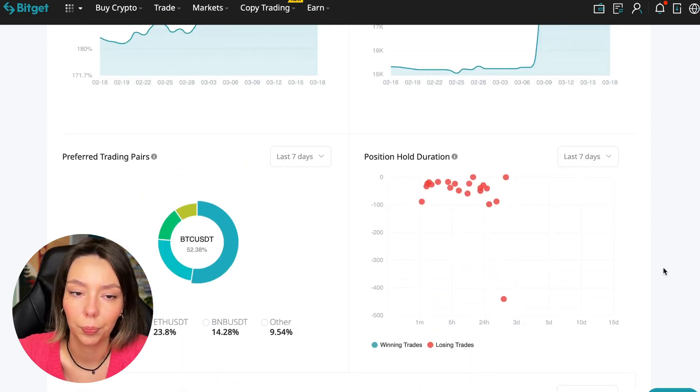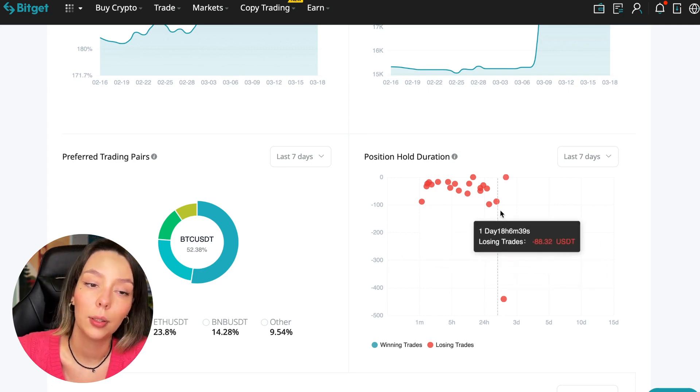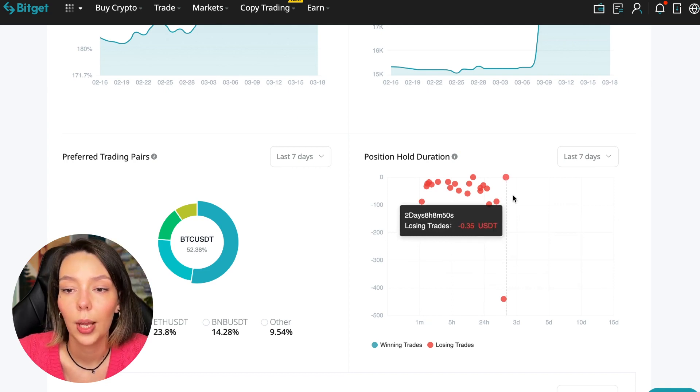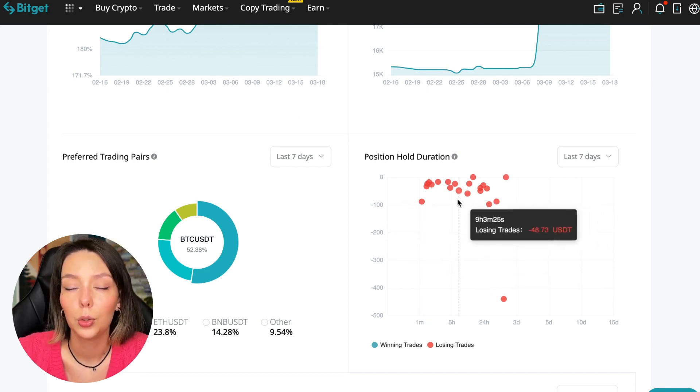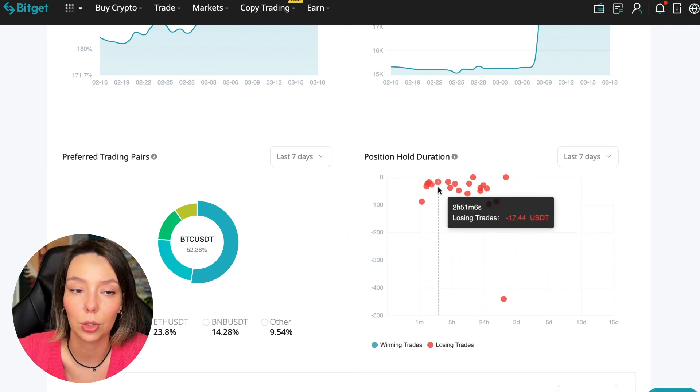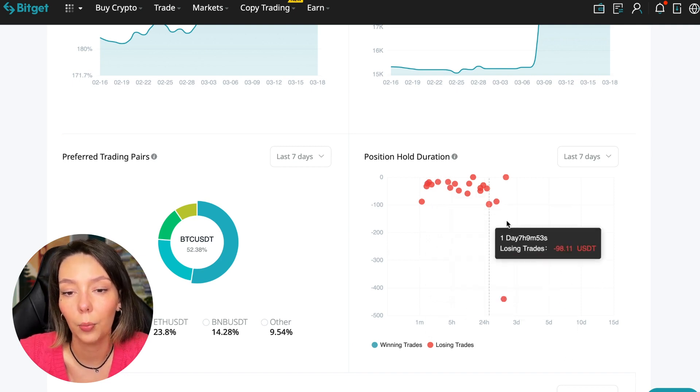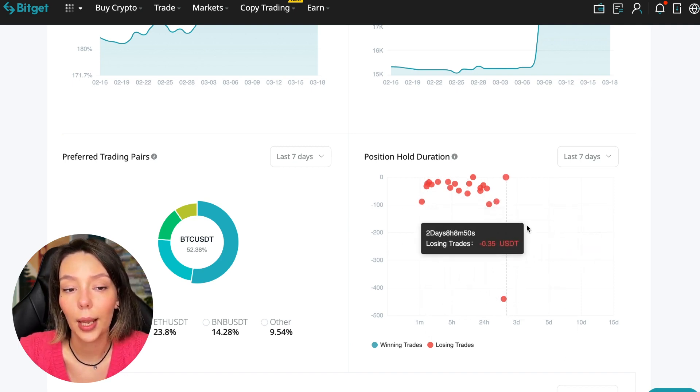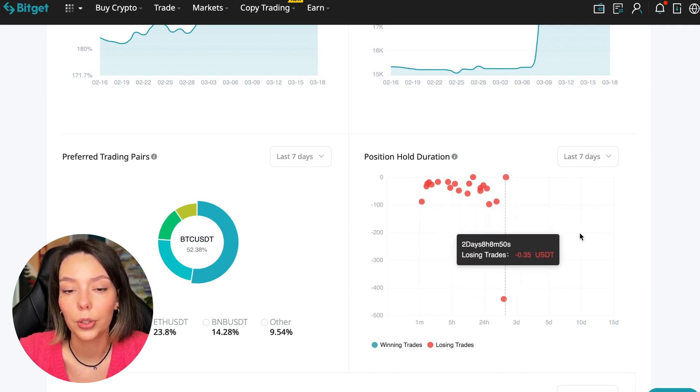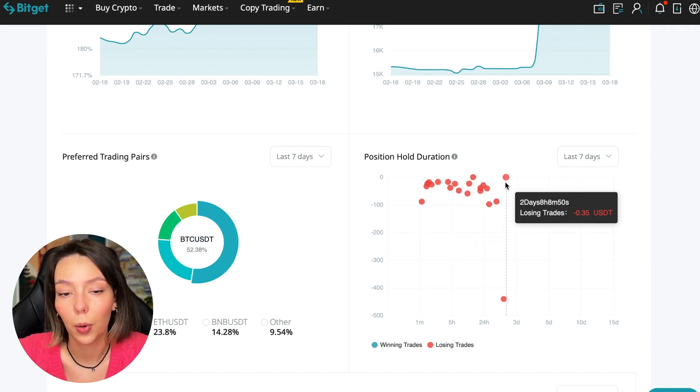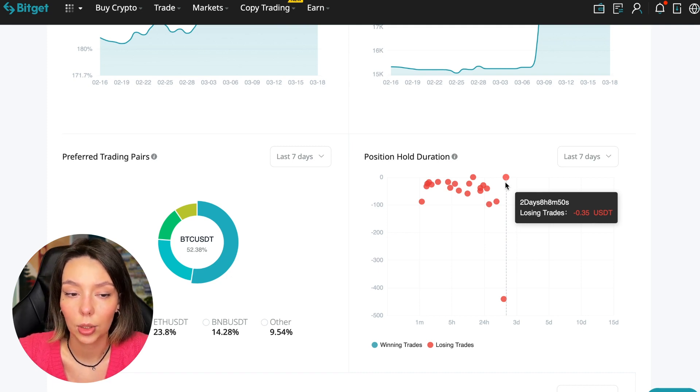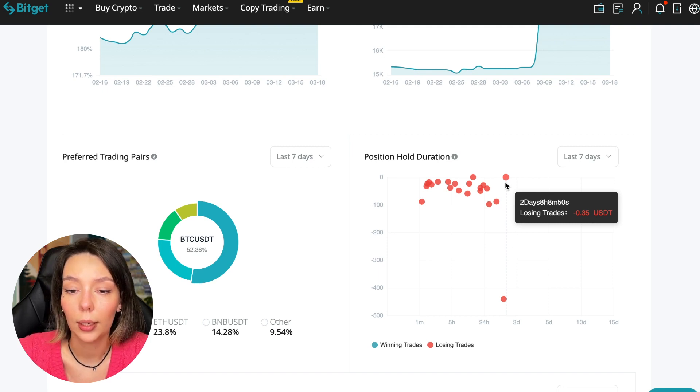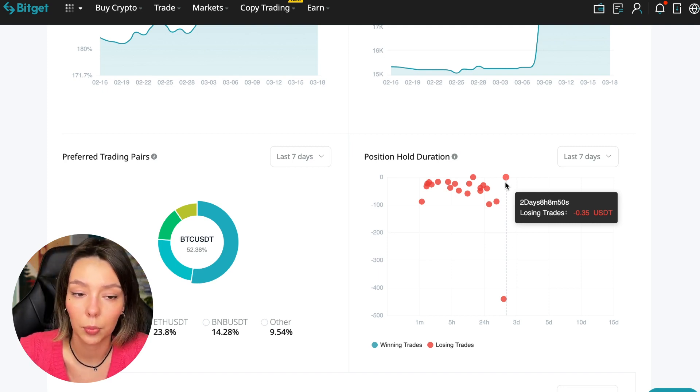Position hold duration - this is a very important statistic we definitely pay attention to. We can see how much a trader holds on average in a losing position: one hour, two hours, four hours, and these are good statistics. Here we pay attention to how much he had the maximum position and how many unprofitable positions were closed. In this case, it was within two days, eight hours, eight minutes, and 50 seconds. This is a fairly short period of time considering that this is one position and the position was 35 cents. Basically, transactions are closed at a loss during the day, so this is quite good. He either uses stops or closes trades with his hands when he sees that something is going wrong.